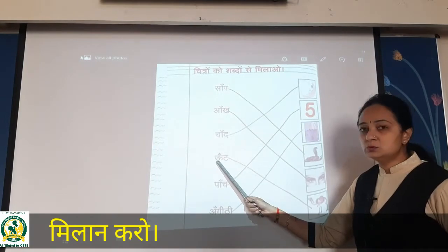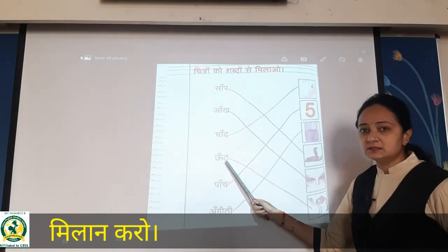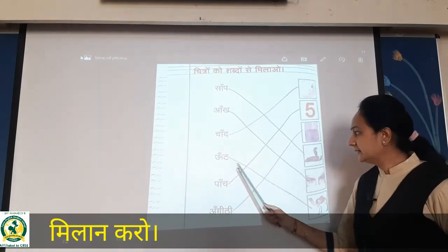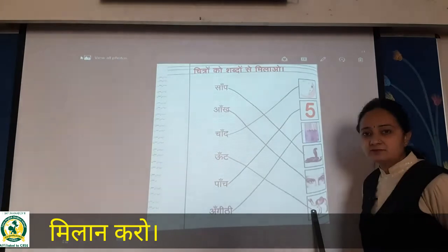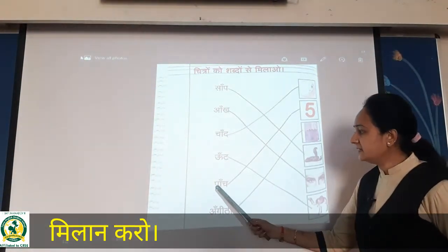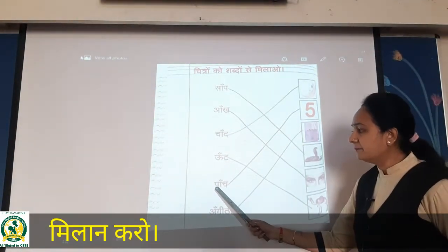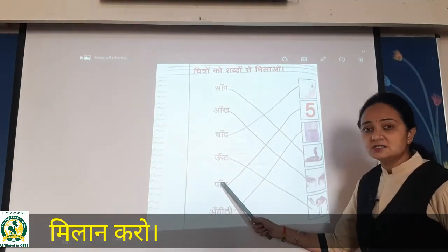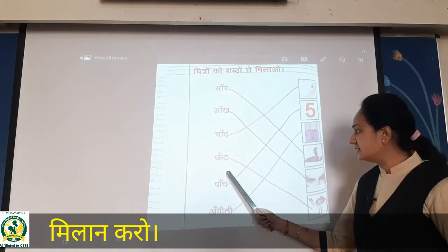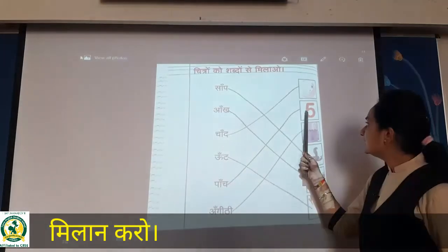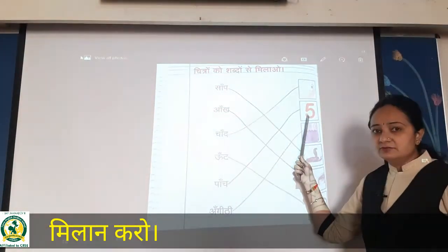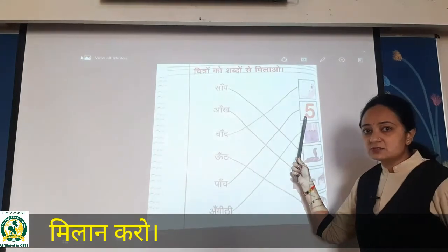Then aant — aant matlab camel. So you have to match over here. Then paanch — paanch matlab five. Yes, here it is written five. You have to do matching also.